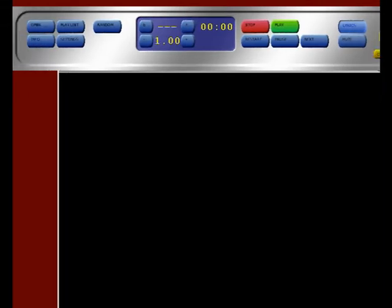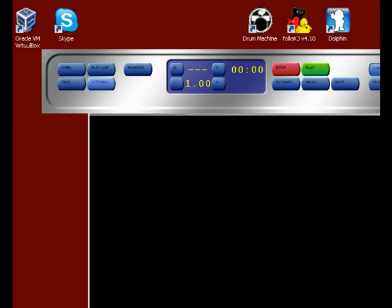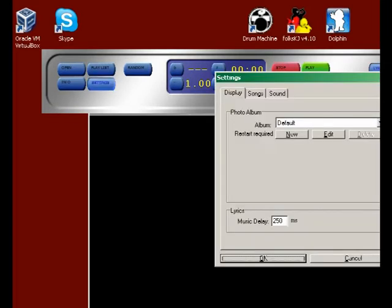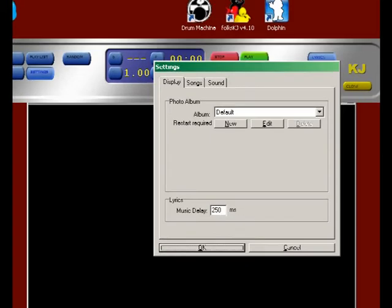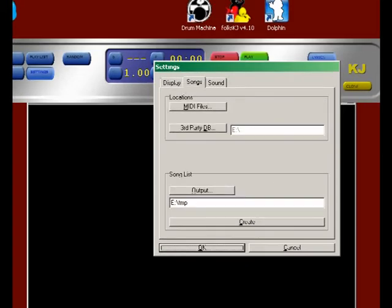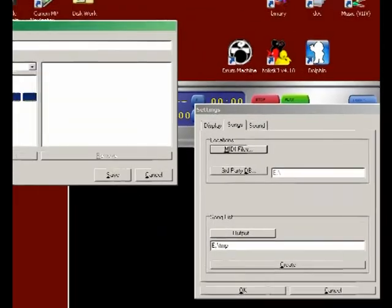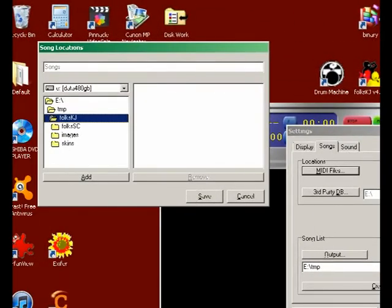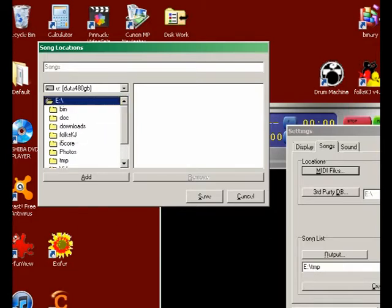That's running a single song. Now I want to show you how to add a song library. If you go to Settings, here you can see the Songs tab. Click on it, MIDI Files. Basically you put the location where your songs are. If you haven't got any, you have to try to find some from the internet.